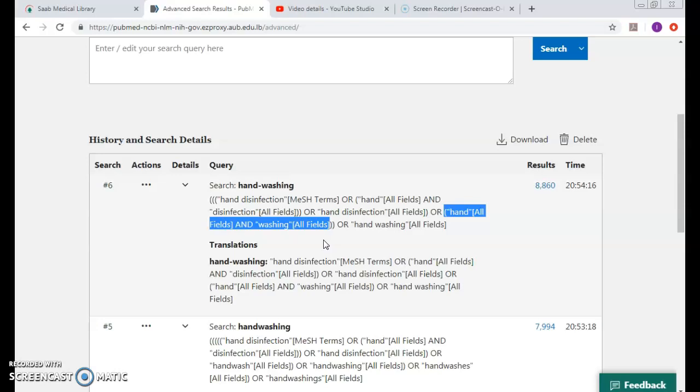Hand alone as a keyword and washing alone as a keyword have to come in the same text, or handwashing. And in this case, are we talking about text again? No, we're talking about bibliography, which is the citation, abstract, and subject headings, and of course keywords set by the author.